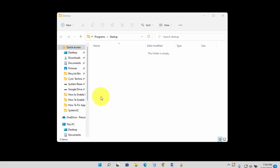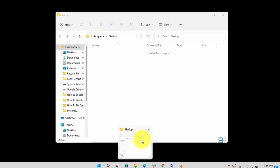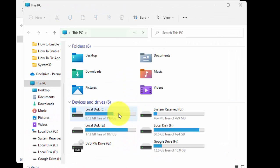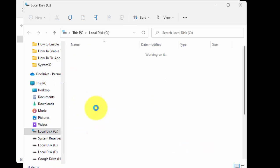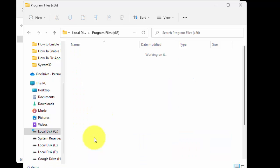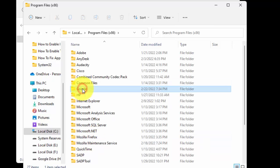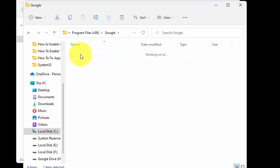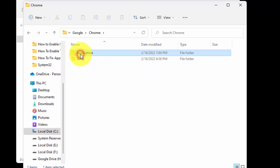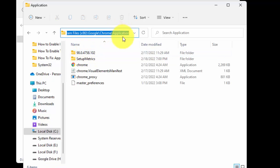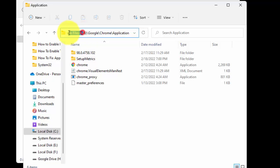Now open the actual location of application which you want to add to startup. For example, I am searching for Google Chrome location. As you can see, this is the exact location of my application.